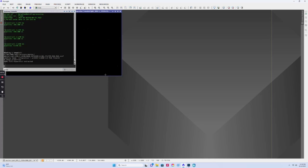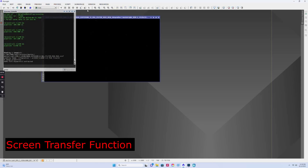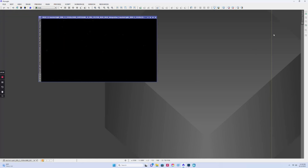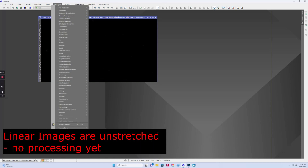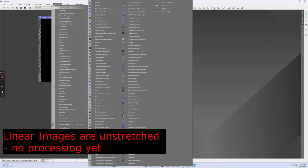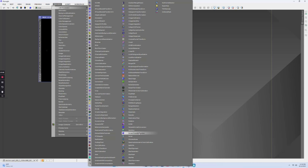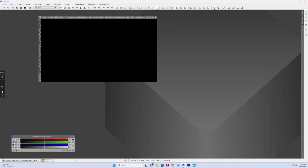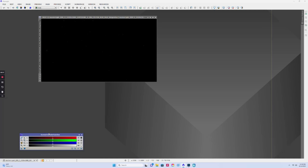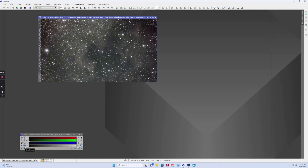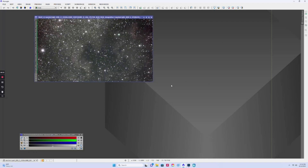Let's open up this master light and see what it looks like. You'll notice it looks pretty dark — nothing seems to be there. That's okay — it's called a linear image, and you have to brighten it up. Come over here and open Screen Transfer Function. I usually turn the link off since we have a color camera. Click this button that looks like the radioactive symbol — it auto-stretches the image. And there it is — that looks pretty good right now.